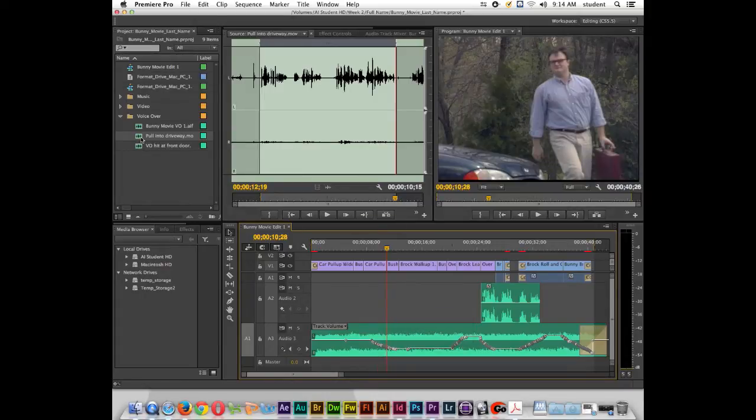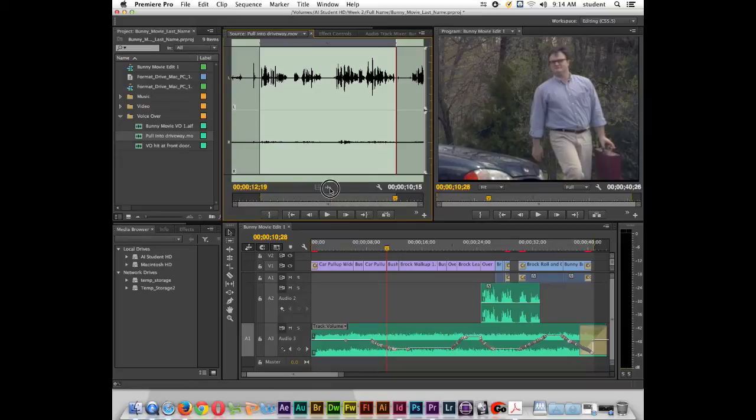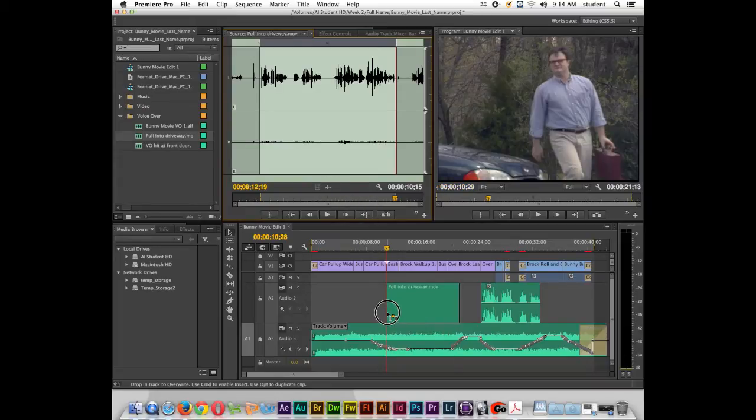So I double-clicked on this one. I already have in and out points. And if I move my mouse cursor right here over the little audio waveform, notice that I can grab it and drop it here on the track, and it's going to snap to the left on my playhead.